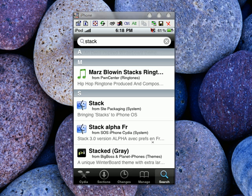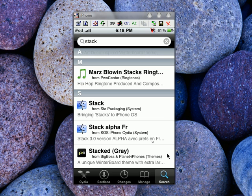Hey YouTube, this is a video on how to get the Stack stacklet on your iPod Touch or iPhone. First, click on Cydia. When you're in Cydia, you can either go to sections or search.